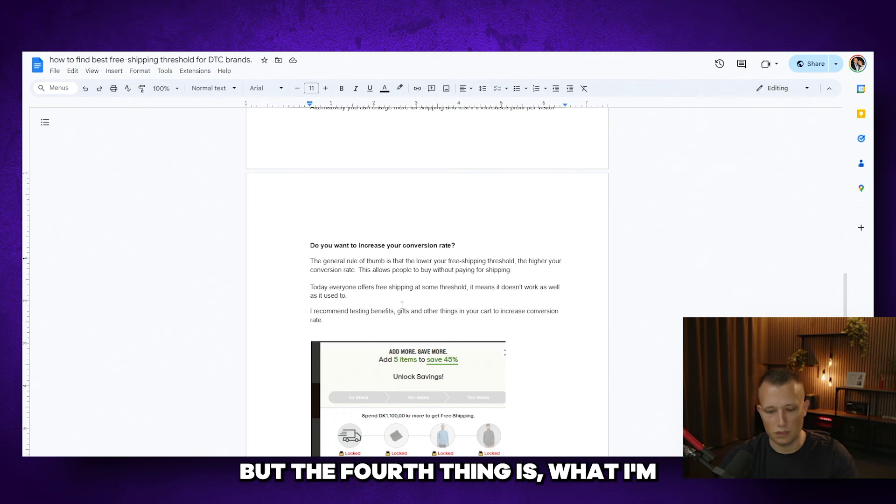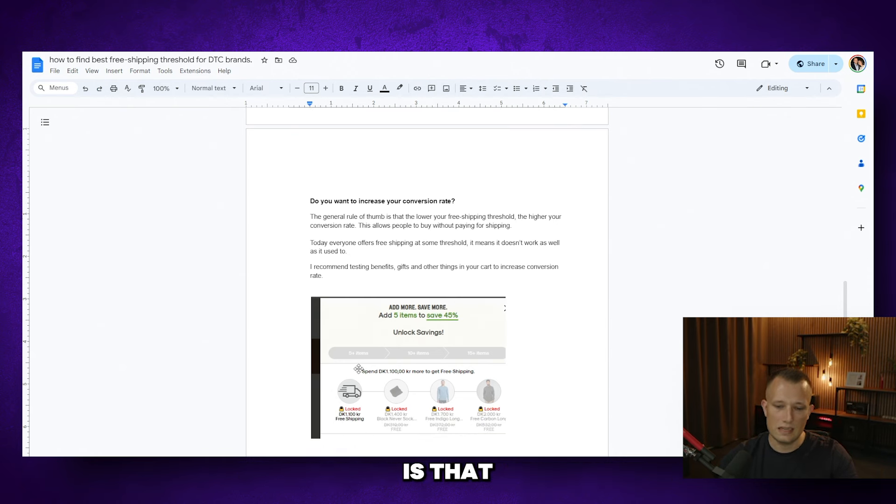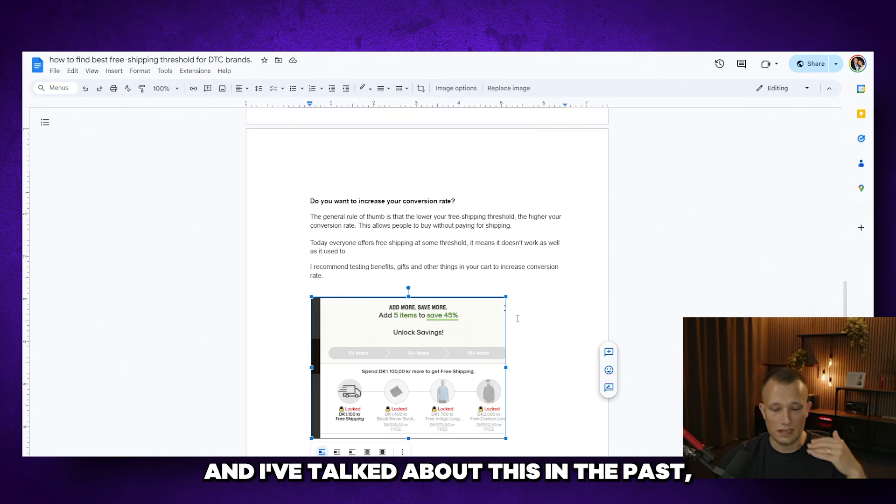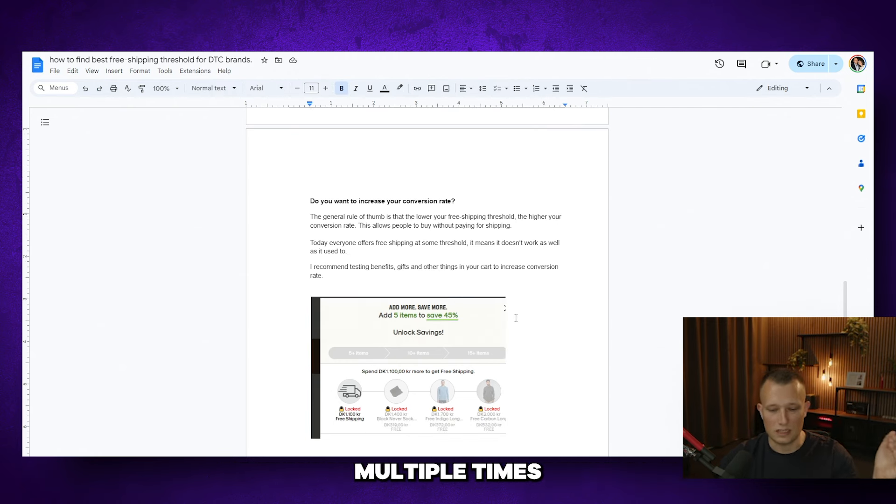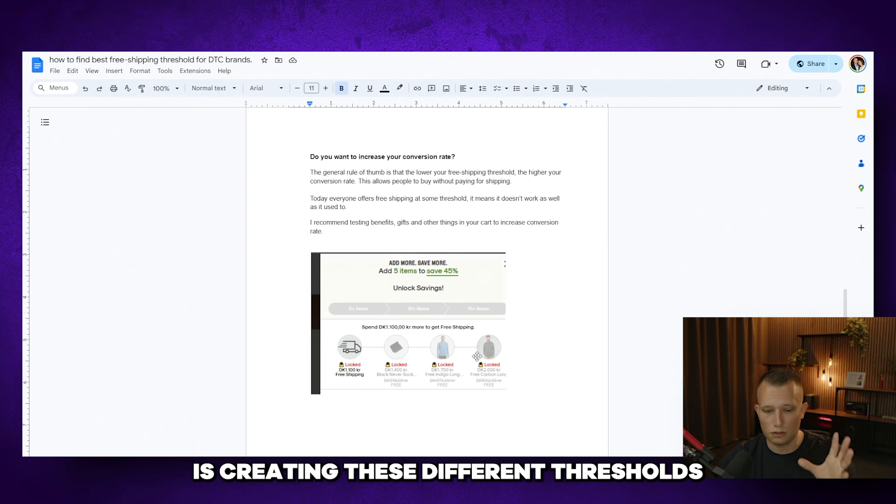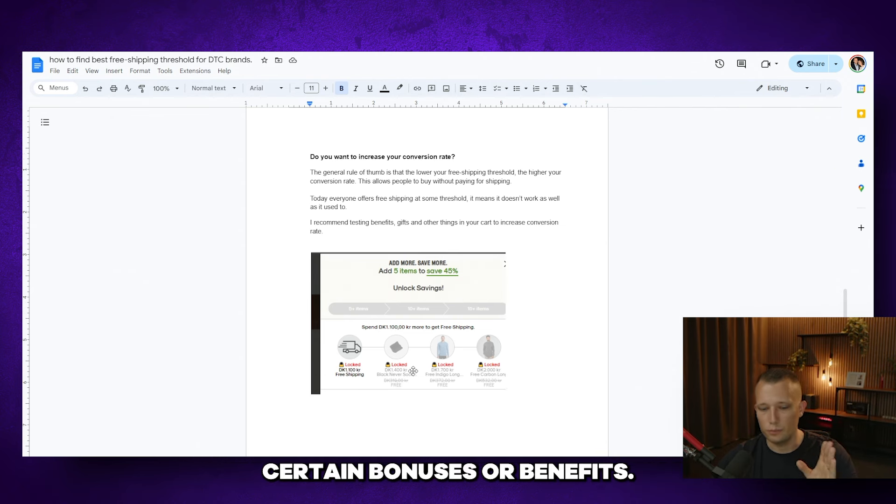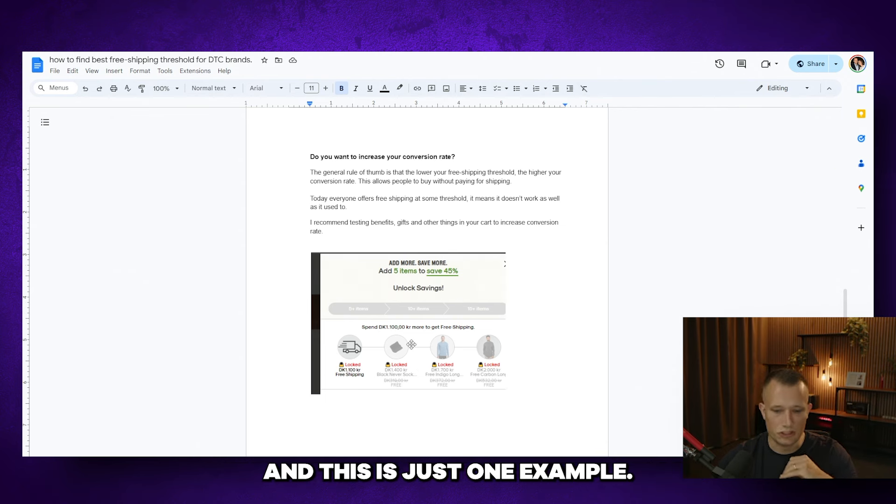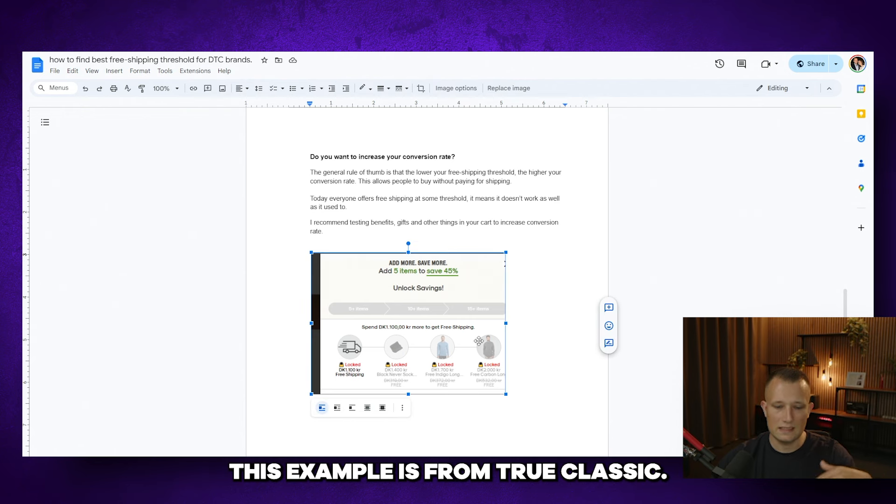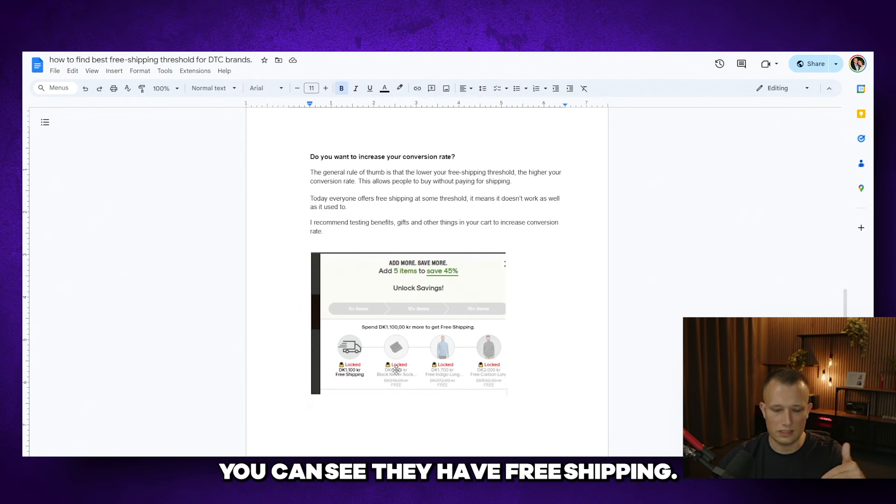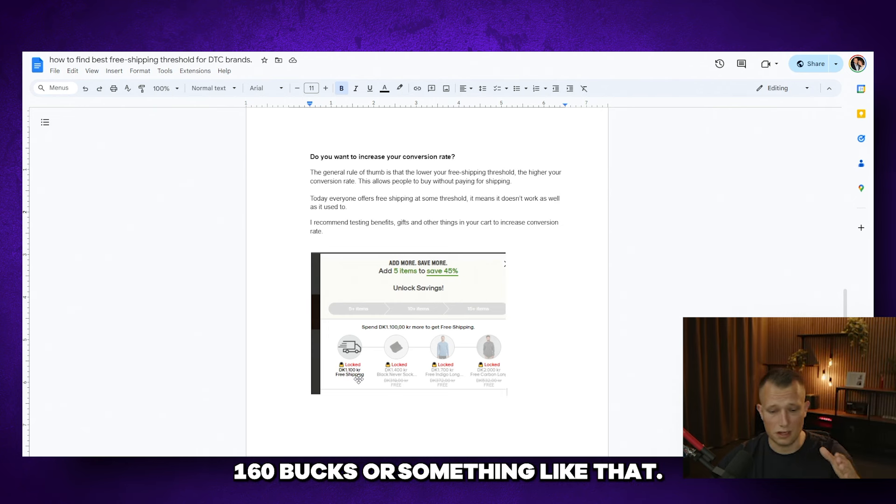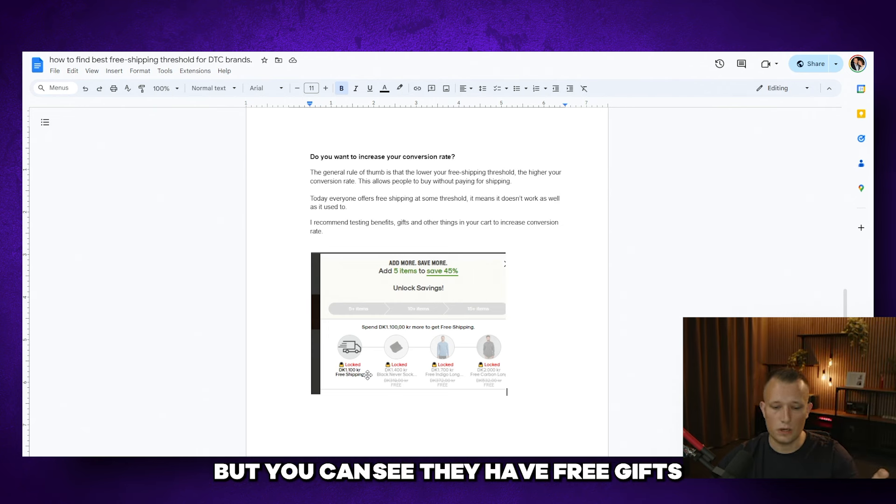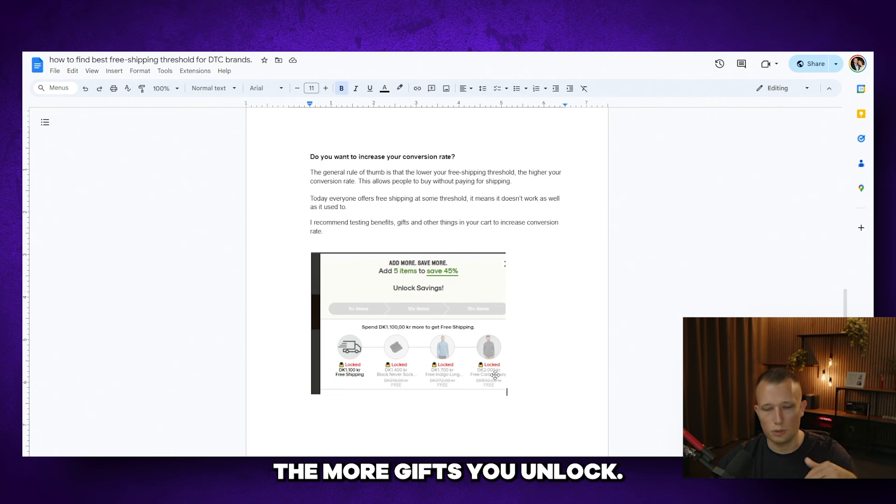But the fourth thing is what I'm alluding to here in the screenshot is creating these different thresholds in which you obtain certain bonuses or benefits. And this is just one example. There's just so many different ones you can do. This example is from True Classic. You can see they have free shipping. It's almost at, I don't know, 160 bucks or something like that. But you can see they have free gifts as the more you spend, the more gifts you unlock.